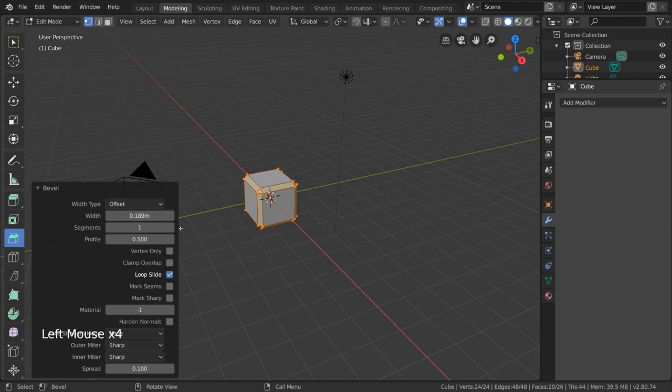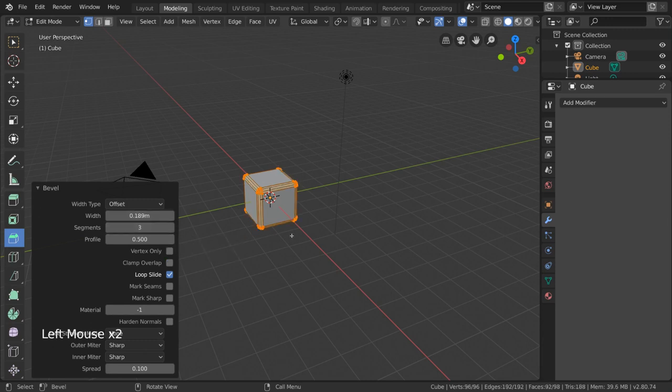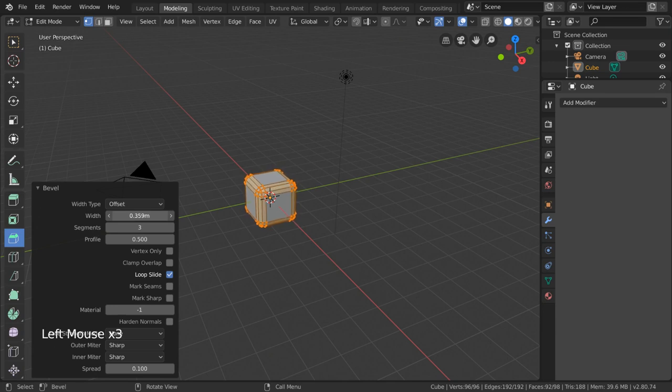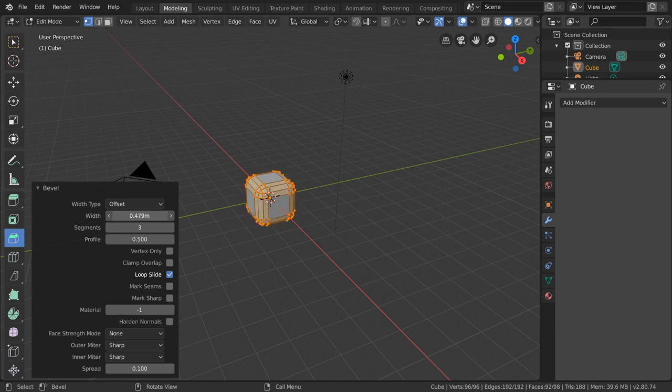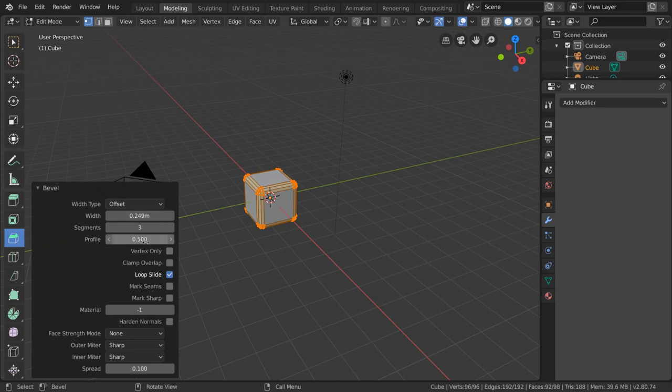As for segments, this setting lets you change the resolution of the bevel, as the more segments you have, the rounder your corners can be, and profile adjusts the curvature of your beveled edges.